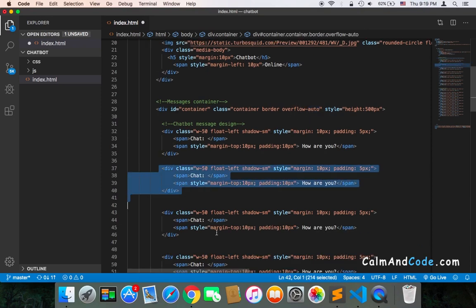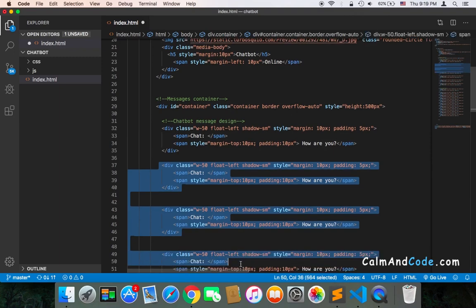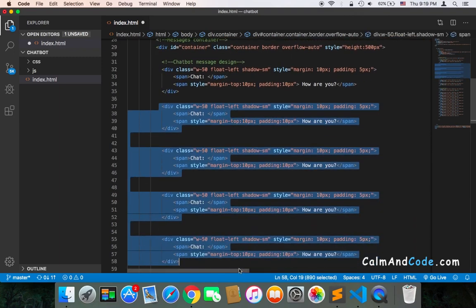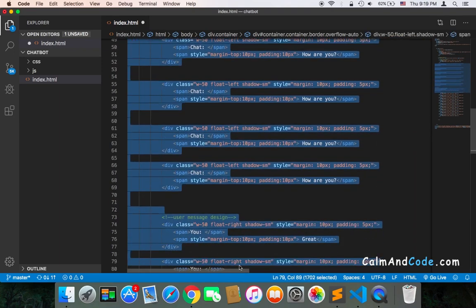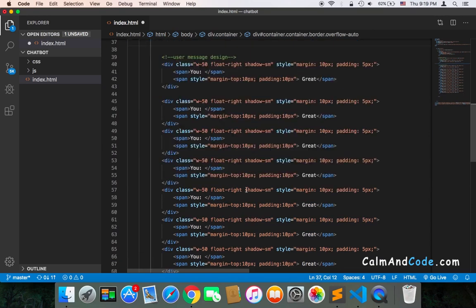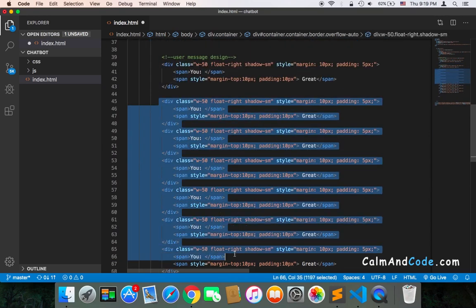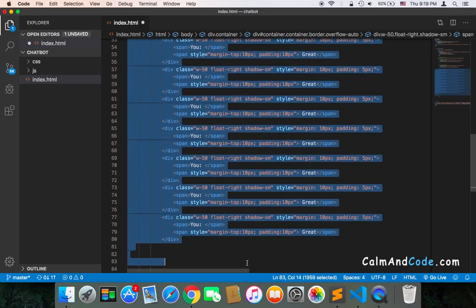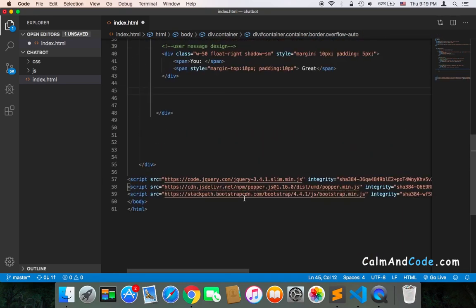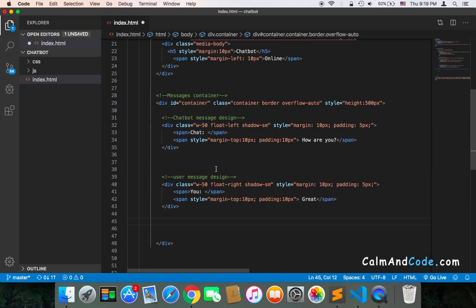I'm going to remove all of these messages, only leave one message from the chatbot and a message that I sent.